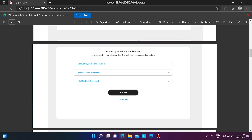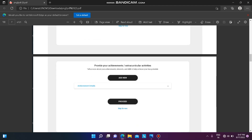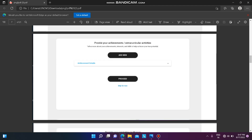Enter your percentage as well as CGPA for graduation. For 10th, upload your mark sheet and enter your percentage and other details. Similarly, for 12th and diploma, do the same. After entering all these details and uploading all the PDFs, click on 'Proceed'.